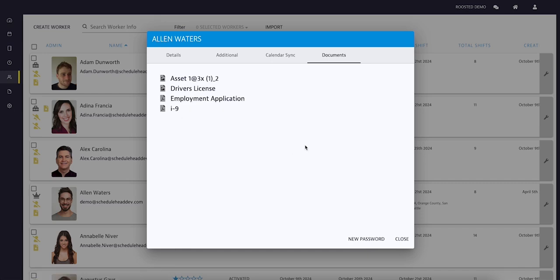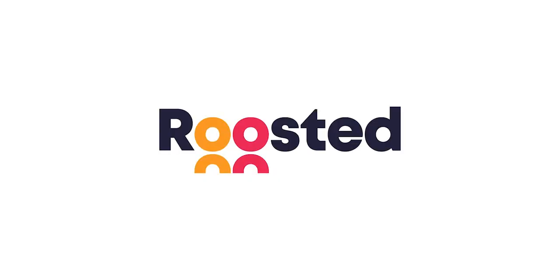Roosted's Document Signing and Storage feature is a convenient way to manage and track all your worker-related paperwork. For more information...